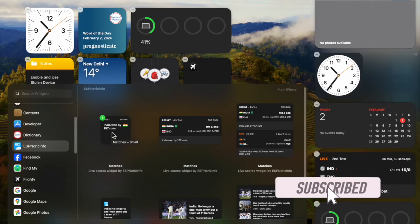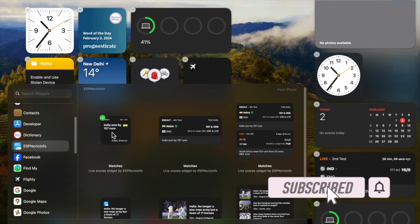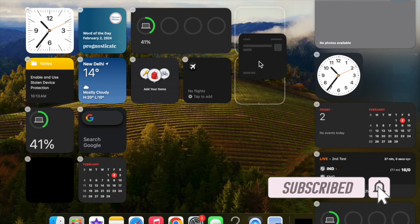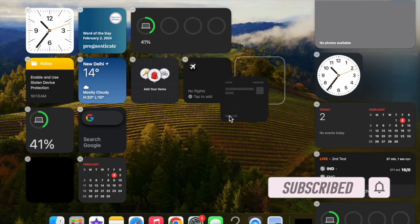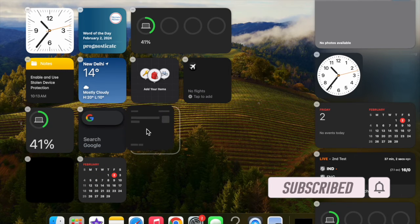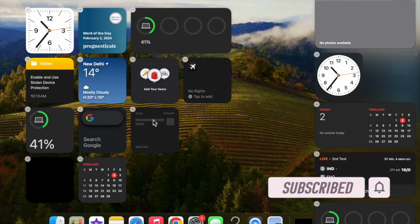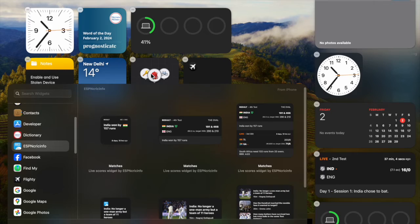Bother not, as there is a quick way to delete widgets on Mac. That said, let me show you how it's done the right way.